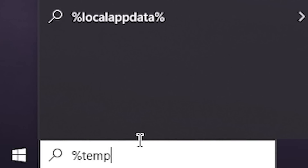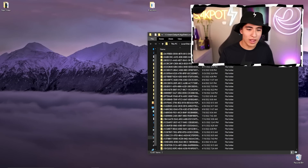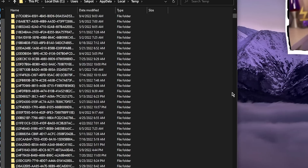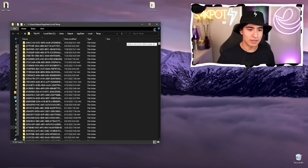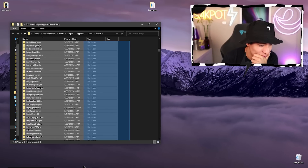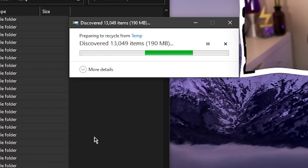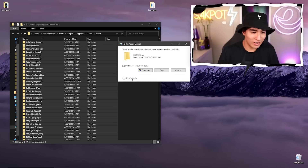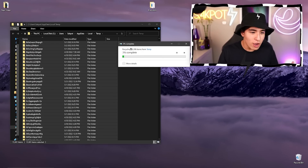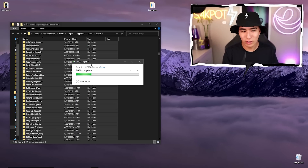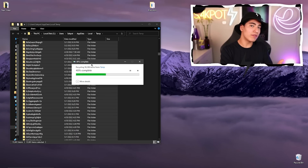Now let me show you my personal number one way to fix this. Go to the search bar on your Windows computer and type percent-temp-percent. You'll see a temp folder — open it and you'll see a bunch of files. Select everything and delete it all. Around 60,000 items will be deleted. Once that's done, open Roblox back up and it should be just fine.